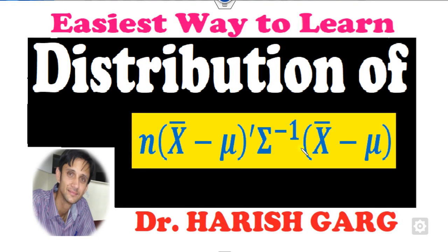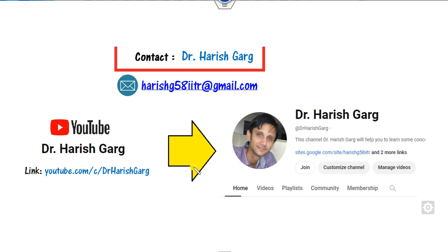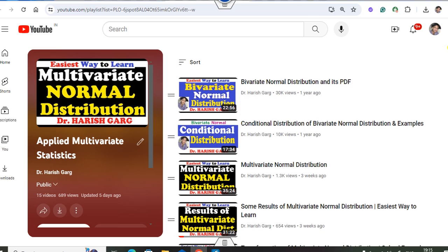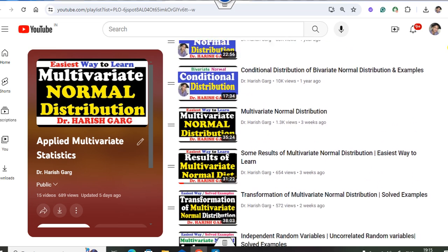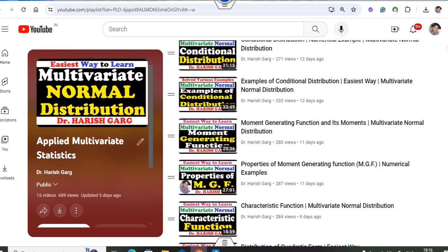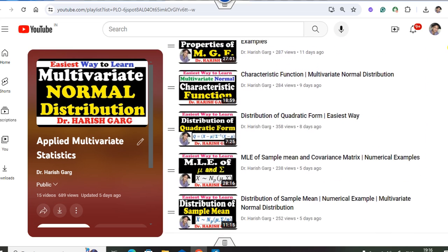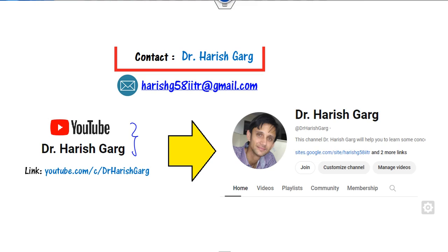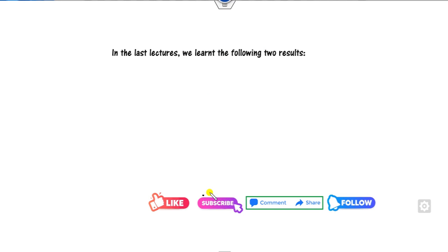Hello everyone, welcome to the next lecture on the multivariate normal distribution. Today I will explain how you can find the distribution function of this quantity. I am Dr. Harishkar. You can follow my YouTube channel where you can find the playlist of applied multivariate statistics with lectures on bivariate and multivariate normal distribution, marginal density functions, and more. Subscribe so you get notifications when I upload the next video.